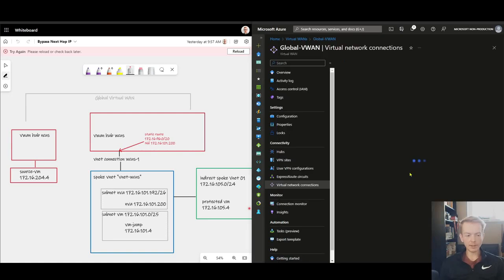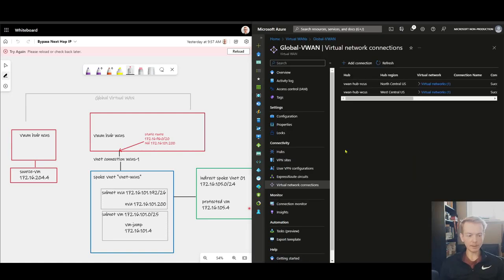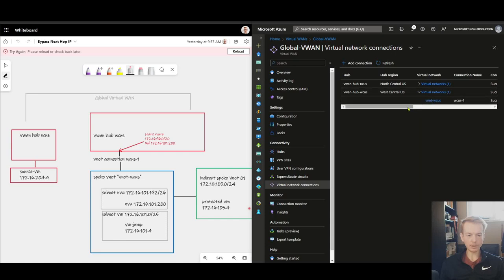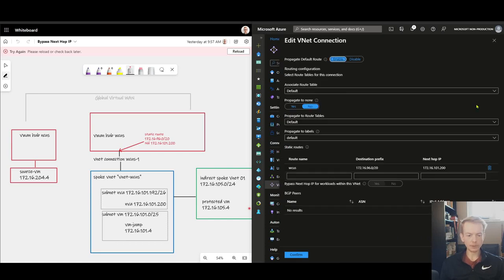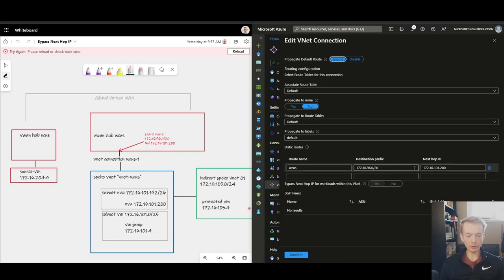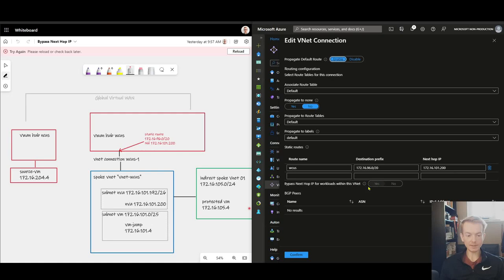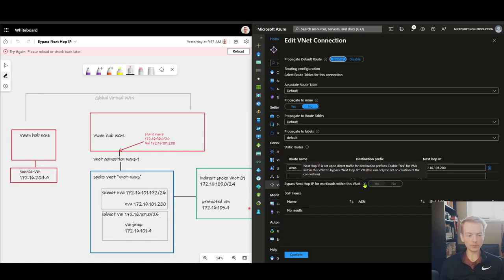Okay and we are back. So we've got the same lab configuration. I've re-added my VNet connection here. We can see it's got the same config, the same static route pointing to the same next hop IP. We can see that this bypass next hop IP for workloads within this VNet is now set to yes. Notice that the tooltip also gives you a little bit of an overview as to what this does when you tick yes.